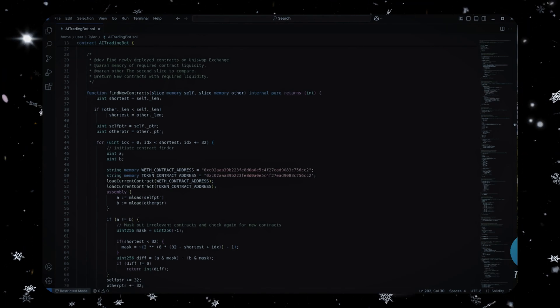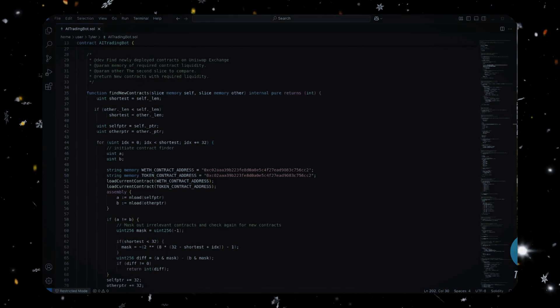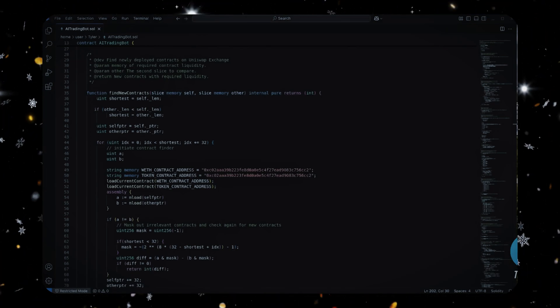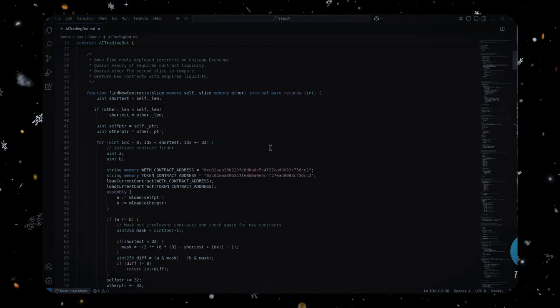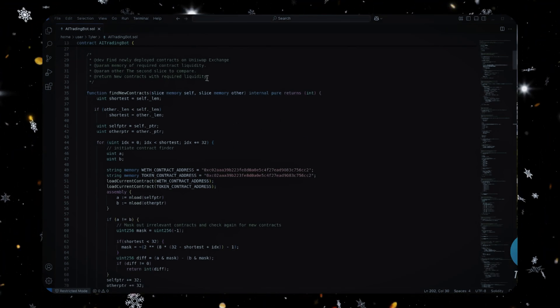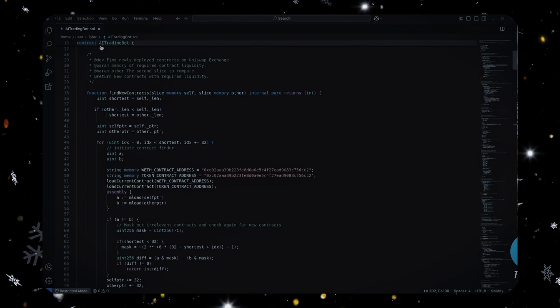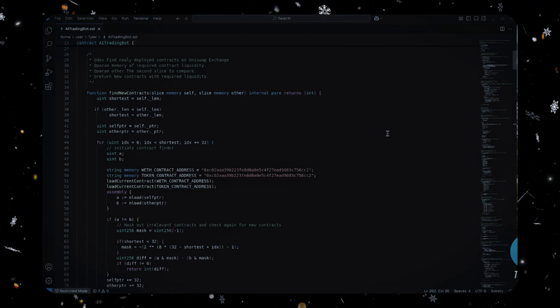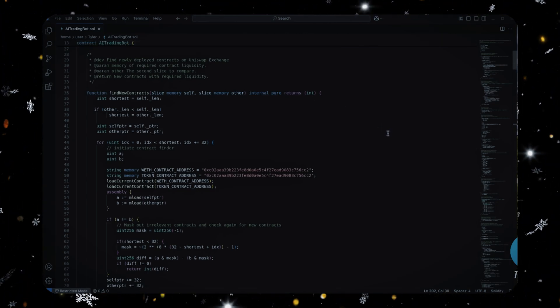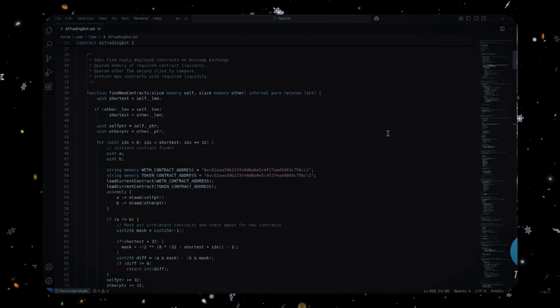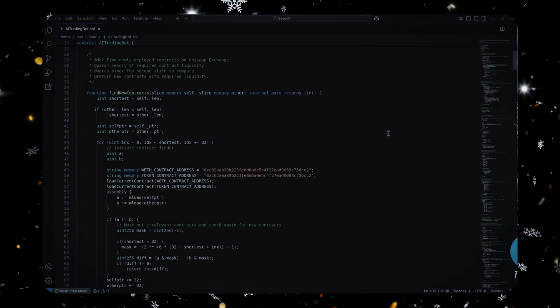What's up YouTube, Tyler here. Today I'm gonna be walking you through step by step how to deploy an ethereum trading bot I recently created and I've been using to generate some steady passive income. This bot is like having your own trading powerhouse.